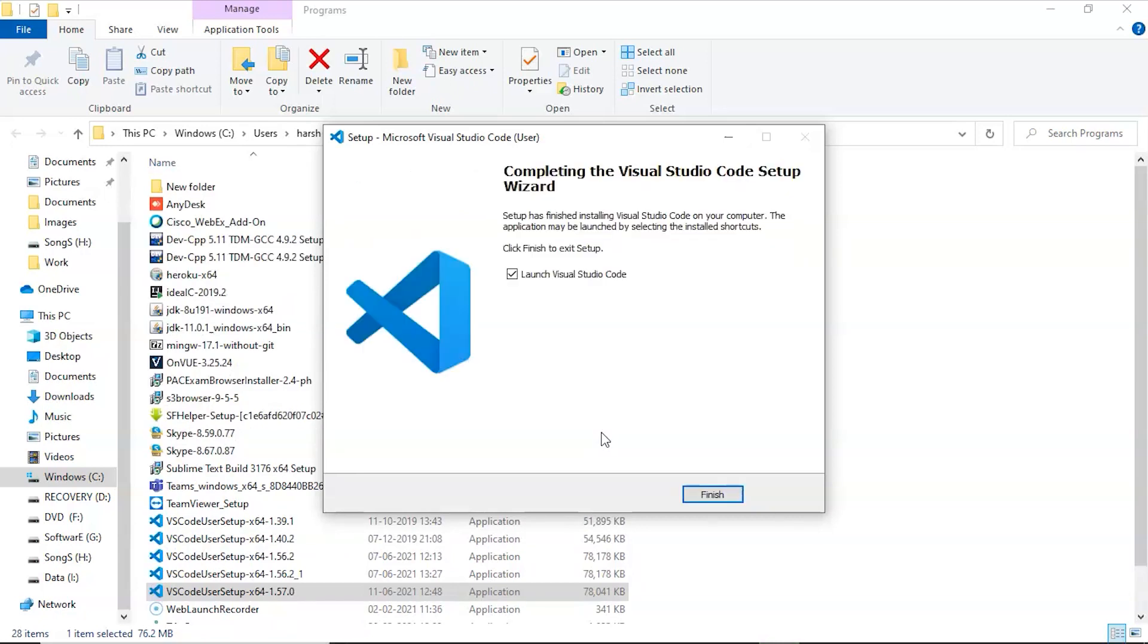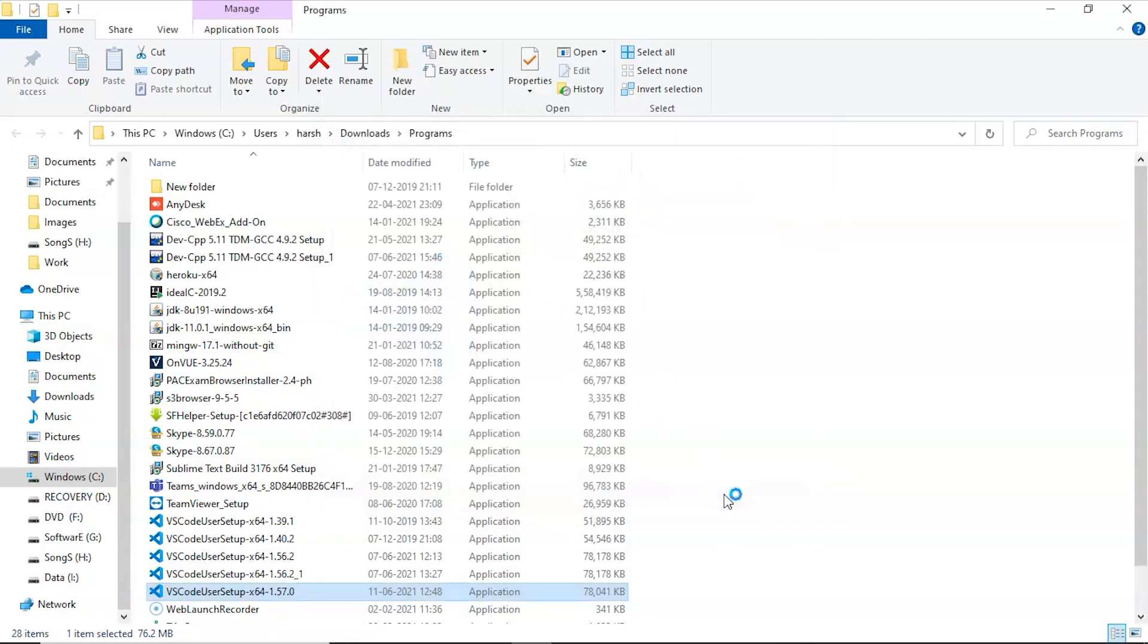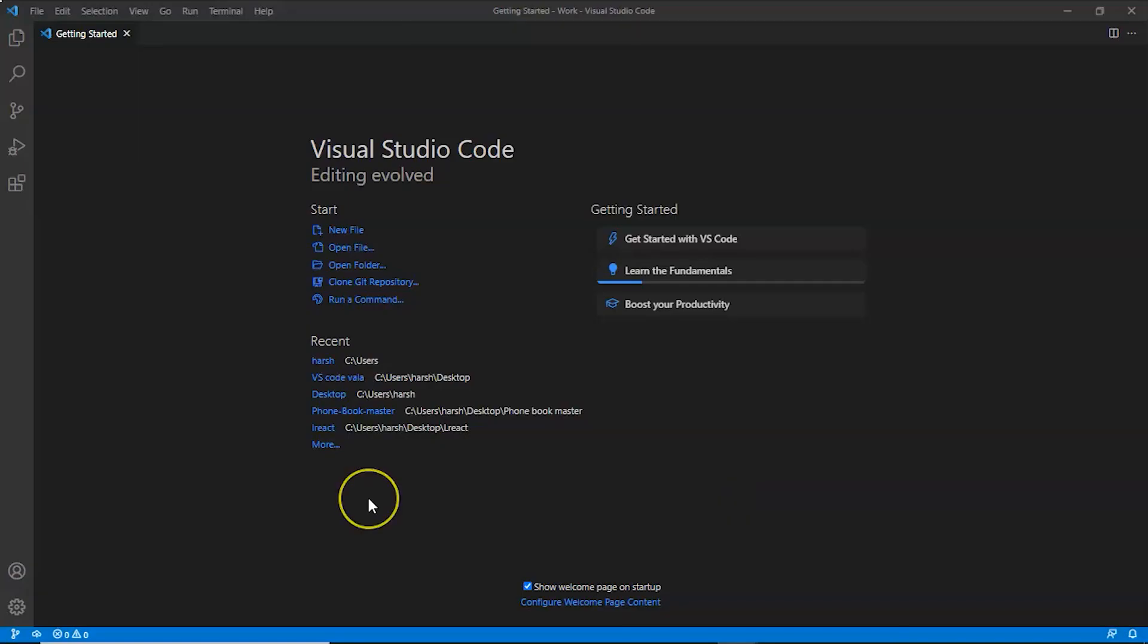Here we can check this Launch Visual Studio option. It is already checked. When we click on finish, Visual Studio will launch.